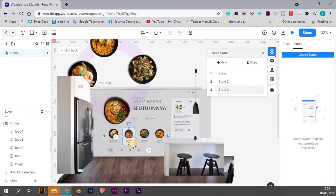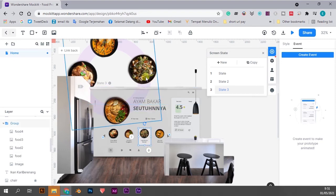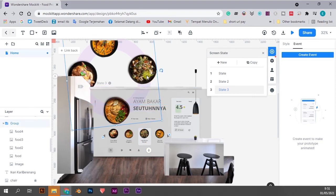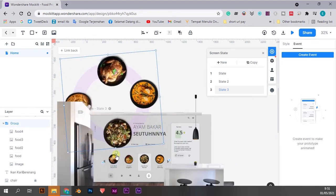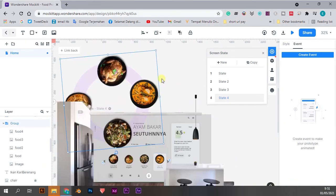Make sure every state has continuous movement so it will smoothly transition with the Auto Animate effect. Create the movement until you reach the last step — four states in total for this scene.